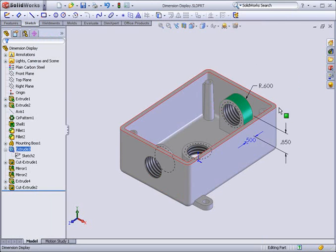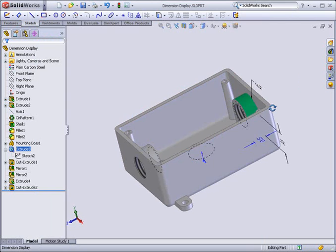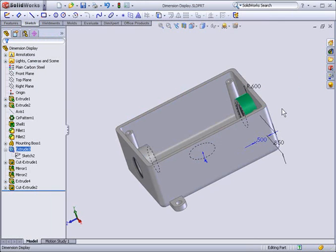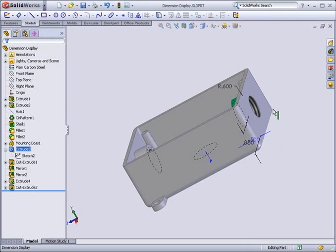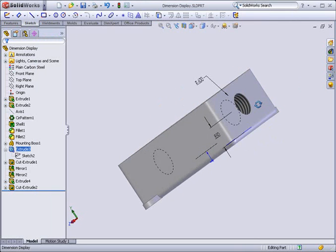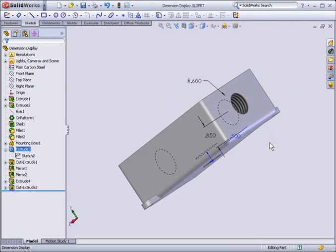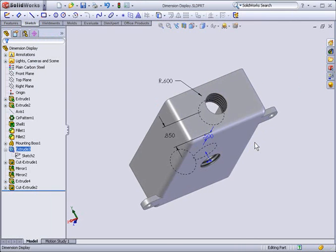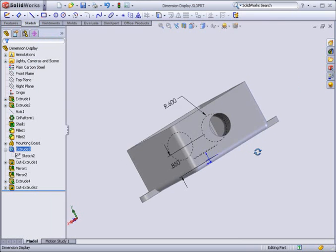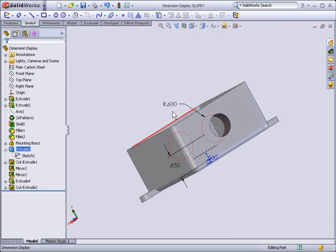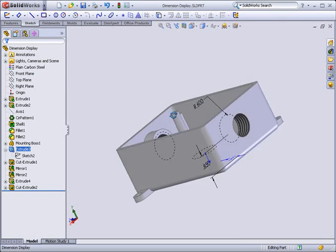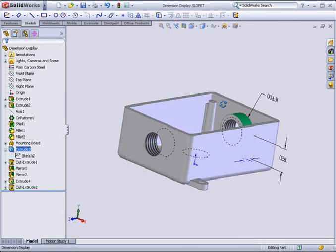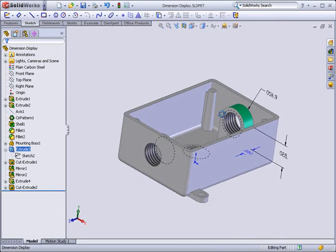I'll display the dimensions again and rotate the viewpoint. As soon as you stop rotating the view, the dimensions will be displayed flat to the screen, making them easy to read and select.